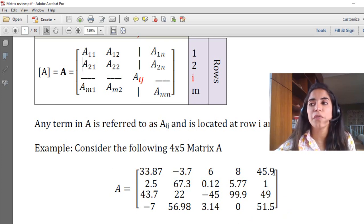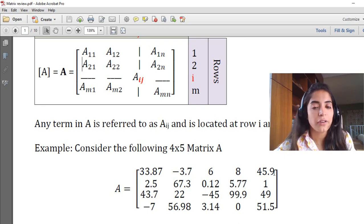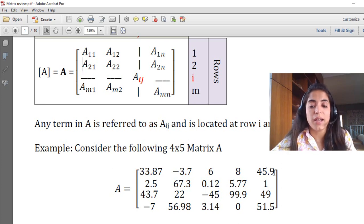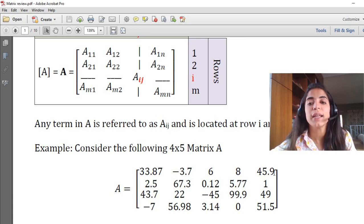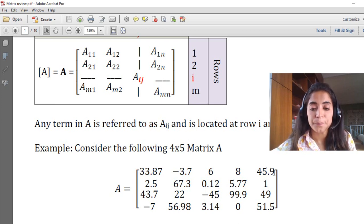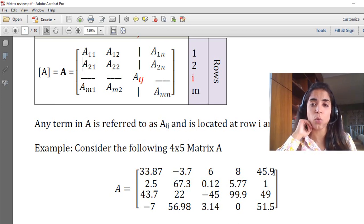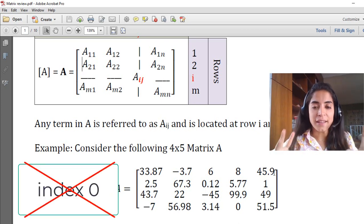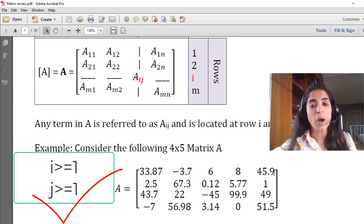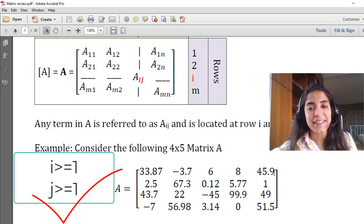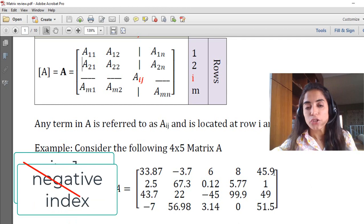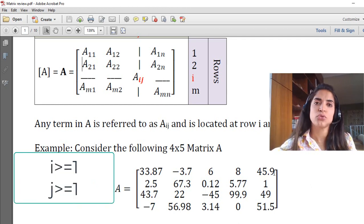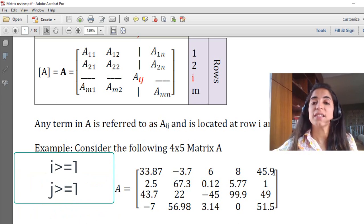If I ask you to find element A(5,4), you cannot find it because there are only 4 rows, so A(5,4) doesn't belong to this matrix. Similarly, A(0,1) is not valid because there is no index of 0. The indices I and J are always greater than or equal to 1, strictly greater than 0. You never have a negative index. The index I or J cannot be less than 1.